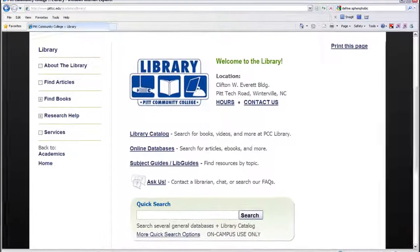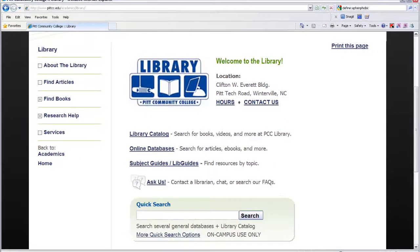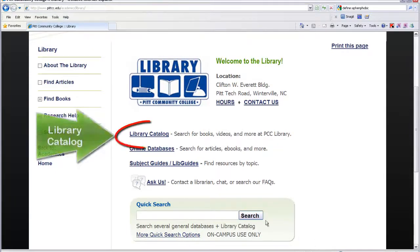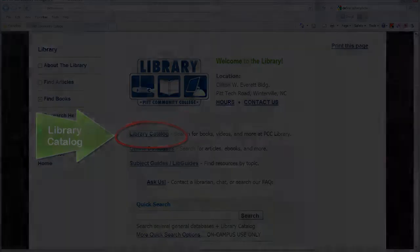This video demonstrates how to perform a basic search in the library catalog. Starting from the library homepage, click on the library catalog link. The library catalog will then open in a new window.